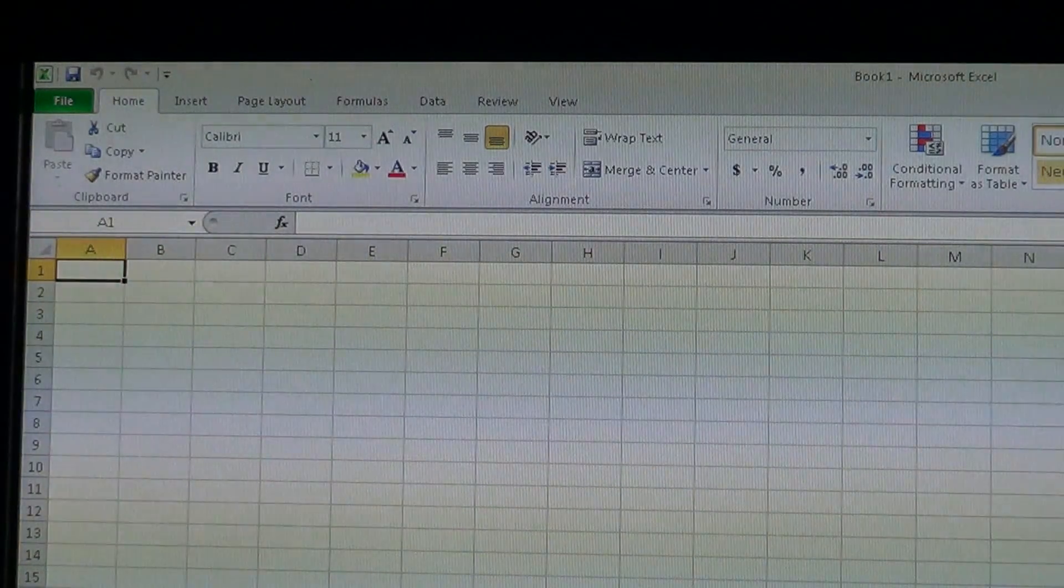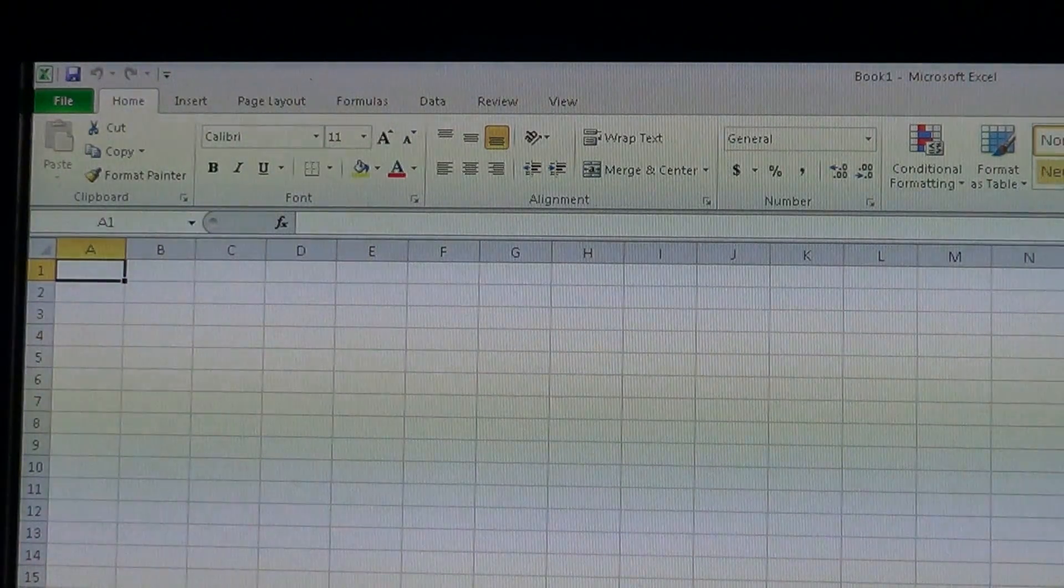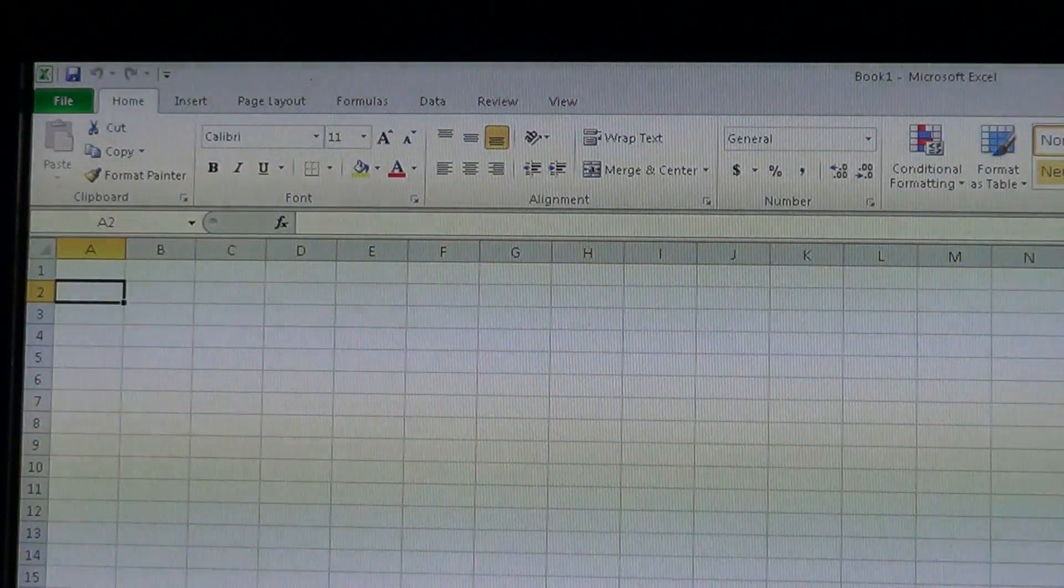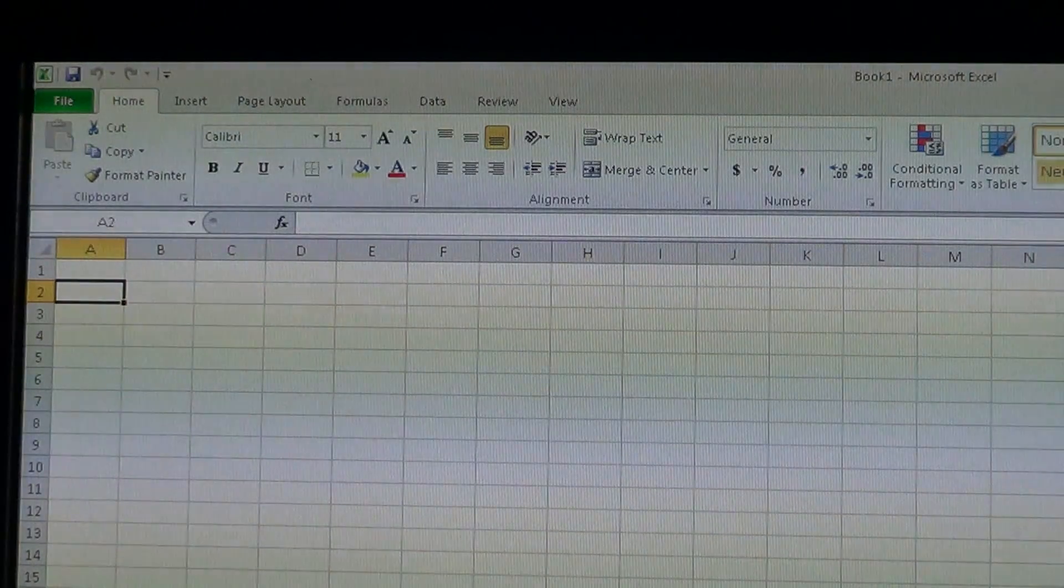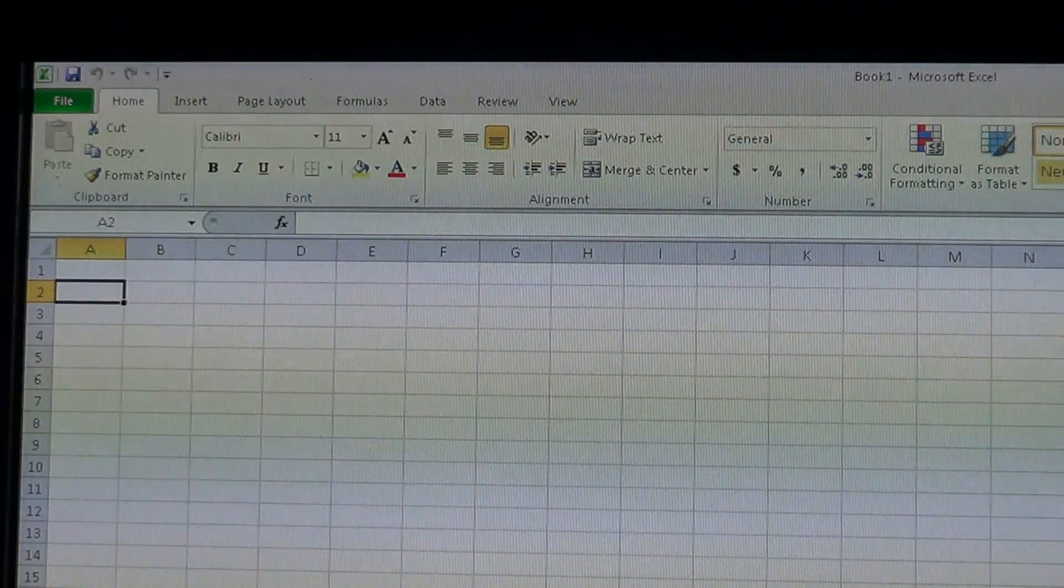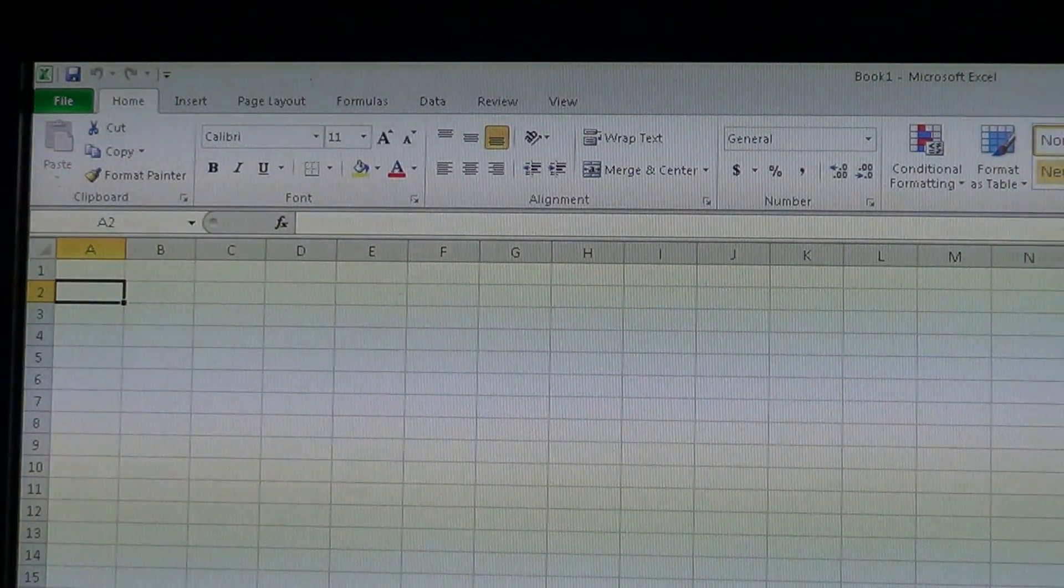We're going to do some timing diagrams with Excel here, and I'm going to use a left-hand column for all of our signal names.